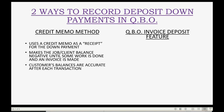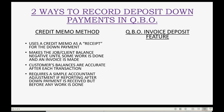Customer balances are accurate after each transaction. That means if you use the credit memo method and you look at any of the reports that show the customer's balance, at any given moment that balance will be correct. However, it does require a simple accountant adjustment if you need to report your financial statements after you got the down payment but before you did any work on the job.